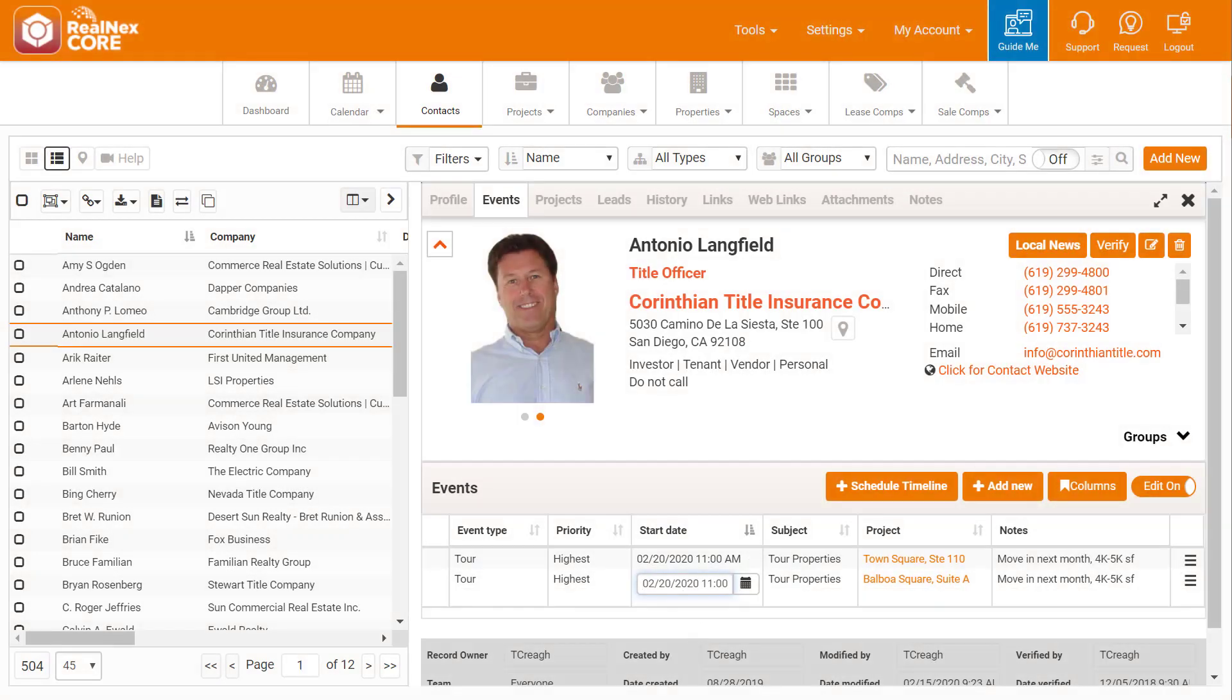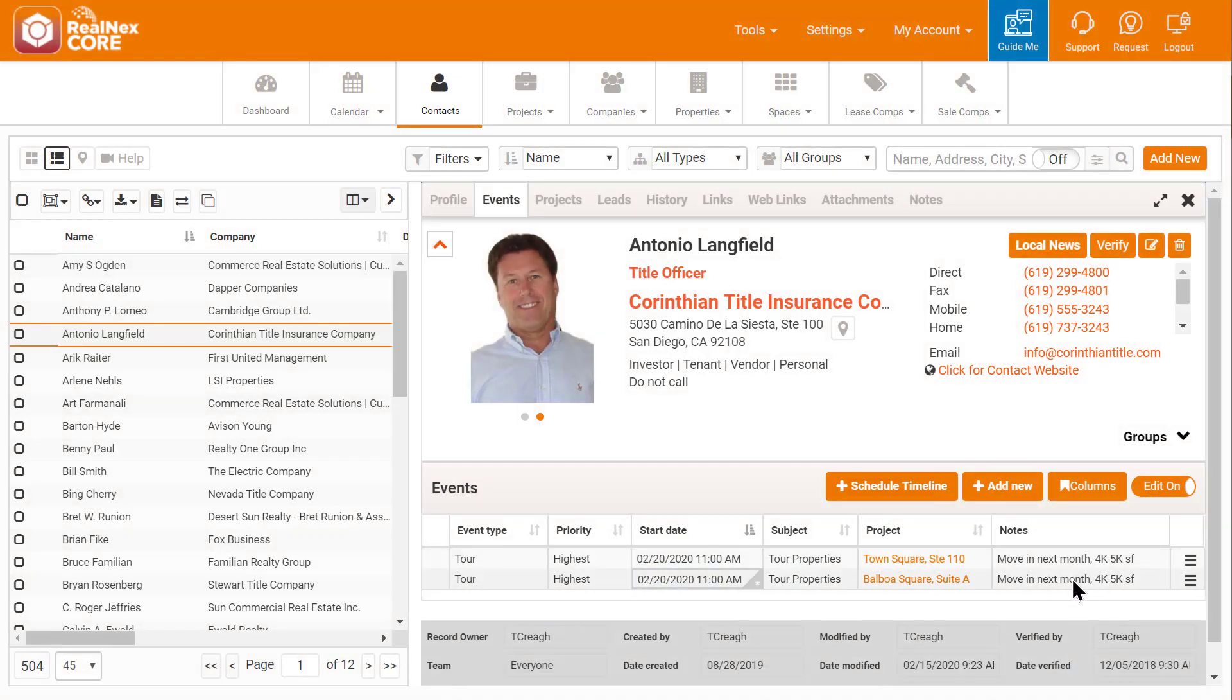My team member checks the calendar and says, No problem. You're all set, Antonio. Is there anything else I can do for you?